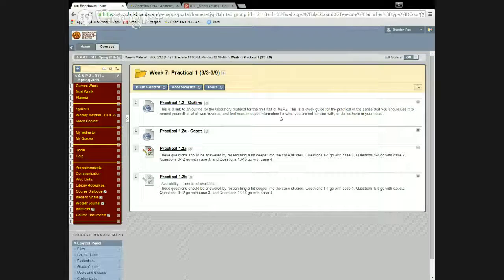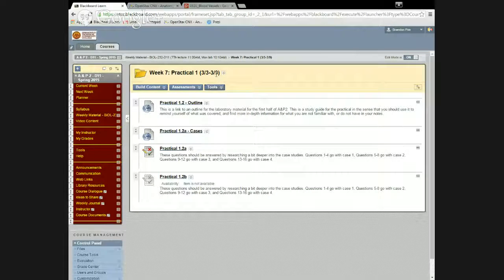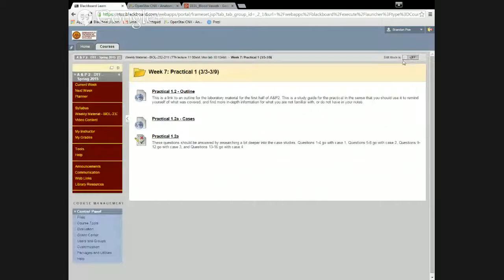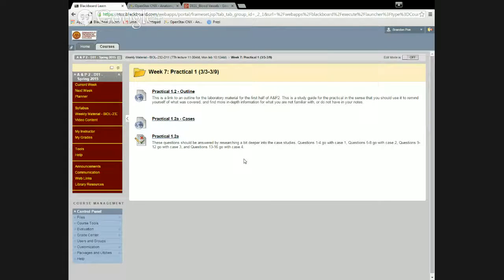Those dates reflect when lecture is, not lab necessarily. You'll actually be taking the lab practical next Monday, which is at night. You'll actually see only three things in this folder. The reason why there's only three things and not four is that I actually have two versions of this test.